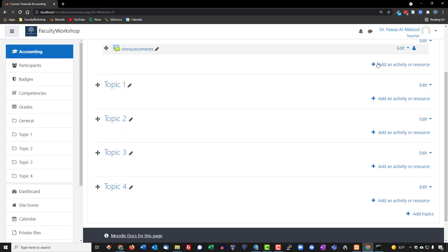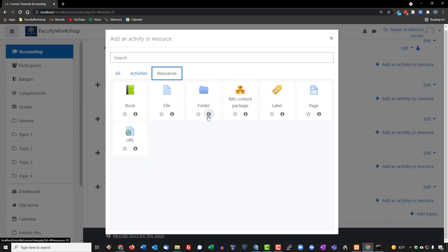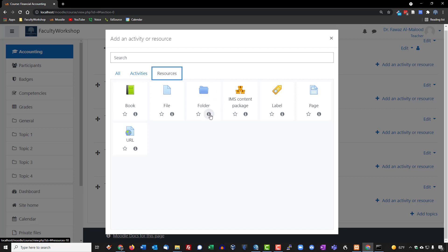Folder is exactly what it basically sounds like. You're able to add a folder onto a particular topic or a week, and within that folder you can include a file or a book or links or pretty much any resources within the folder. It allows you basically to group things within a folder.